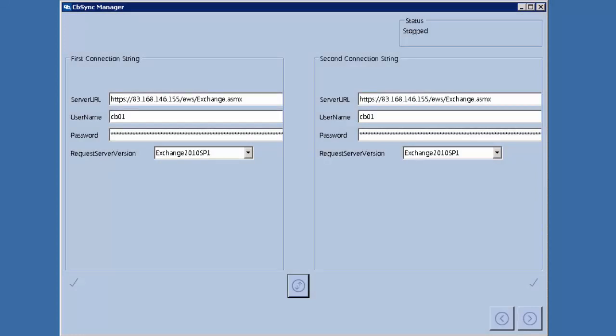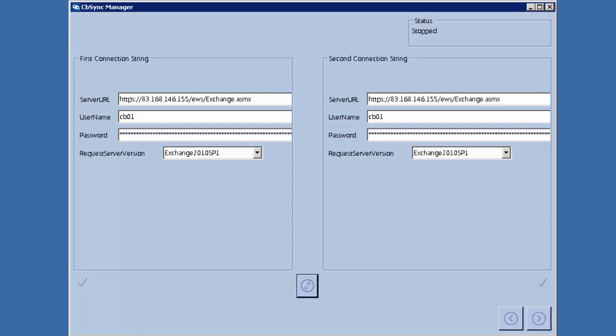Here is the graphical user interface used by the CB Exchange Server Sync. On the left side of the screen you have the connection for your first Exchange server, and on the right side you have the connection to your second Exchange server. You can connect and synchronize two different Exchange servers independently of the version you are connecting to.